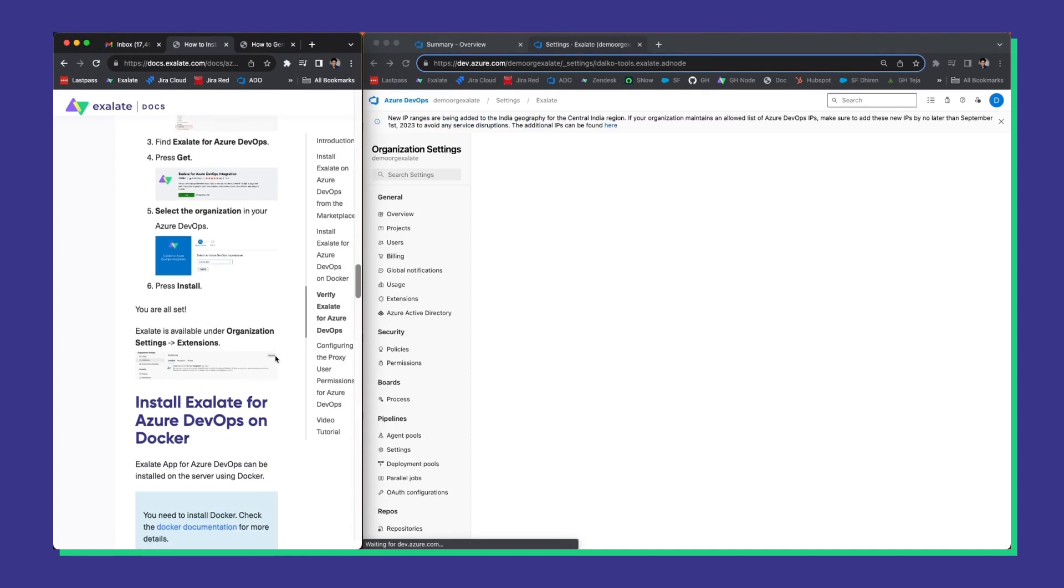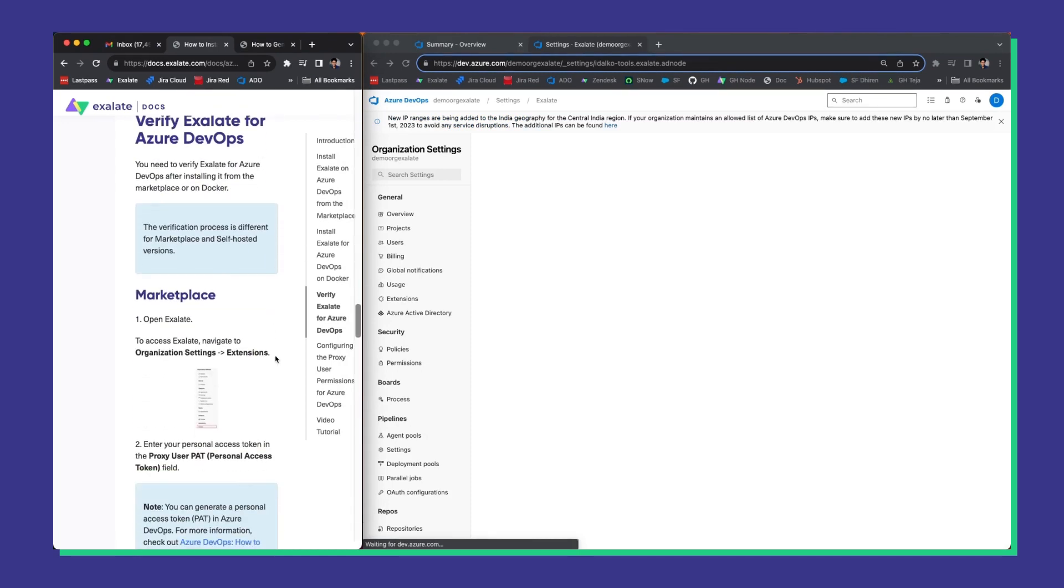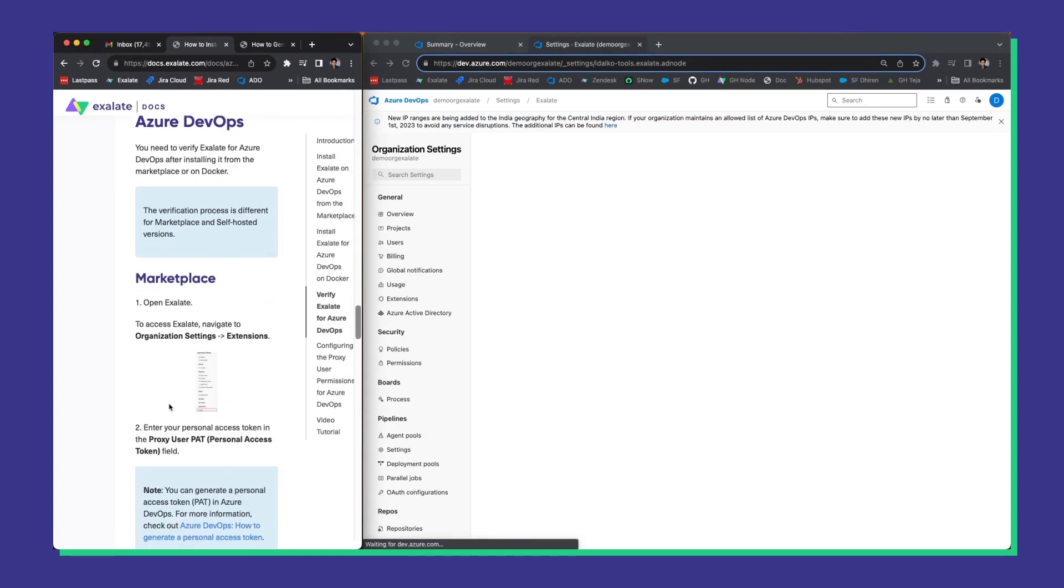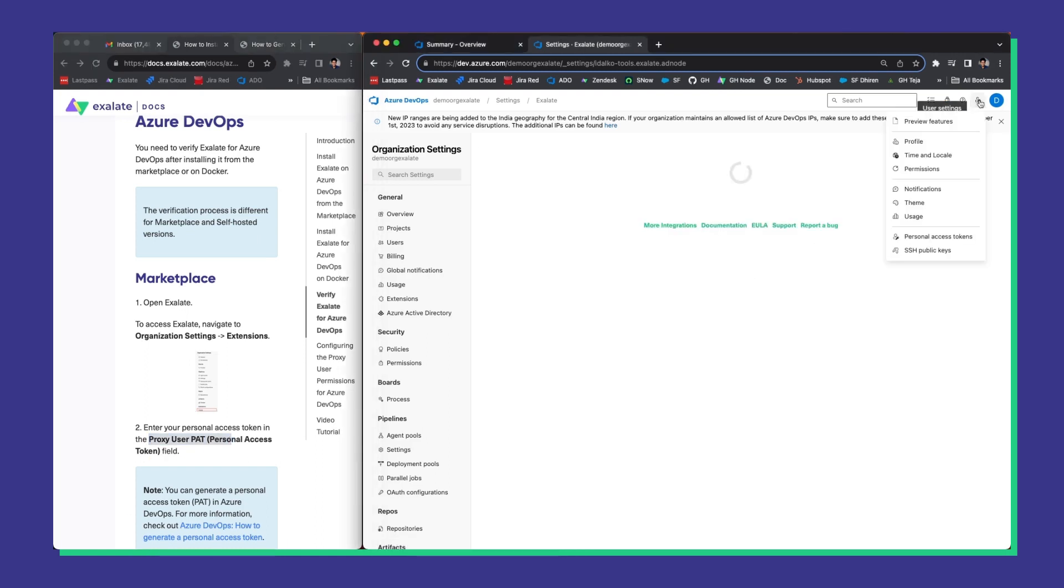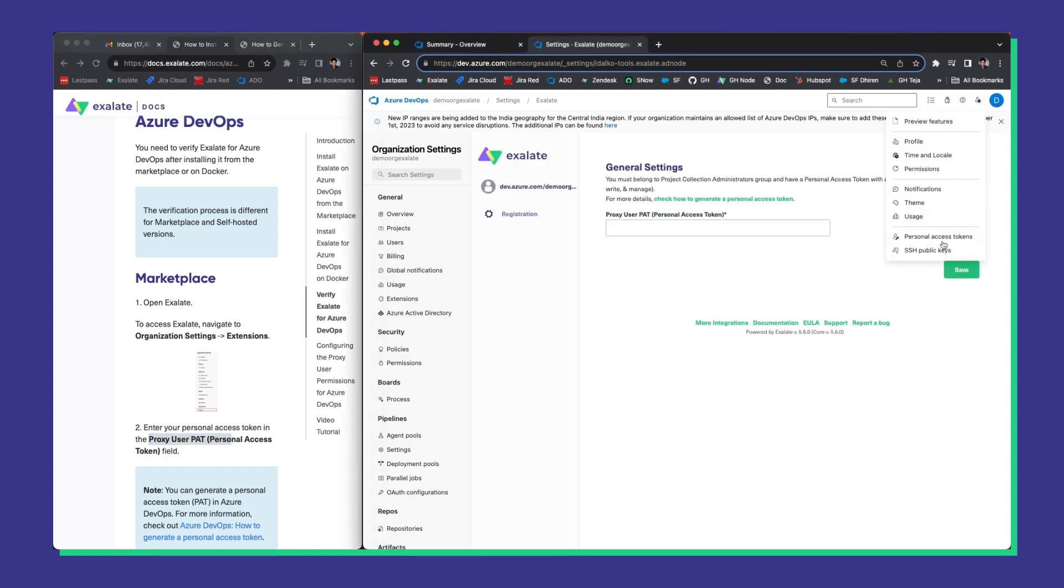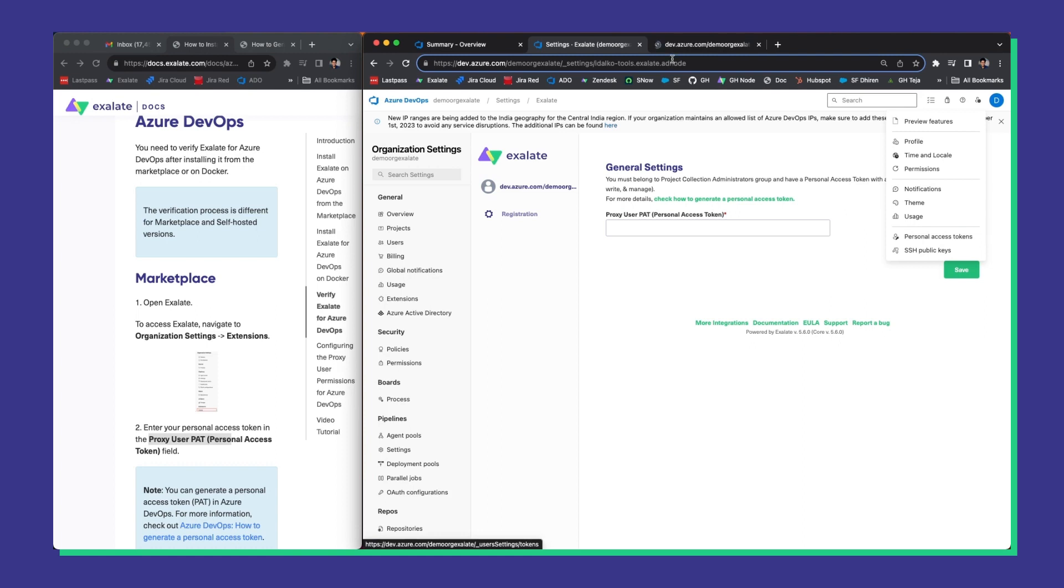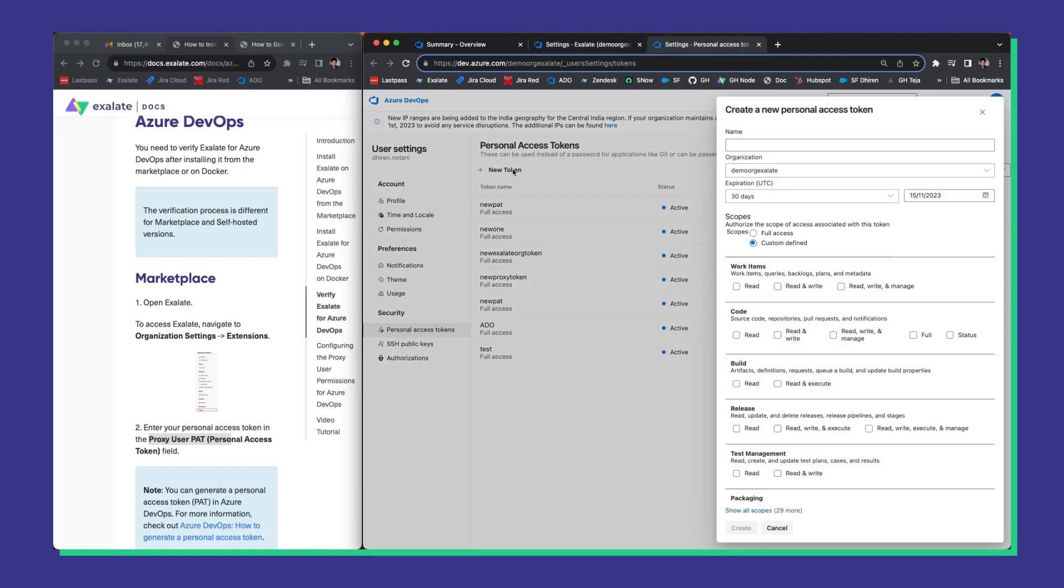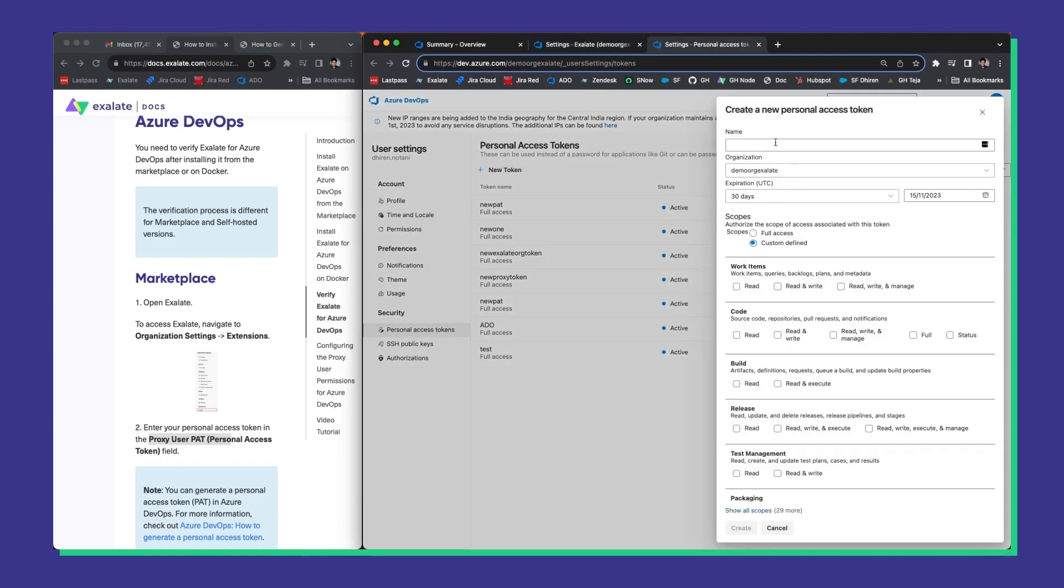The next step is to create a personal access token. Go to your user settings and you can find the personal access token under there. Now click on the new token button. Give your personal token a name. You see the organization name and the expiration here as well.